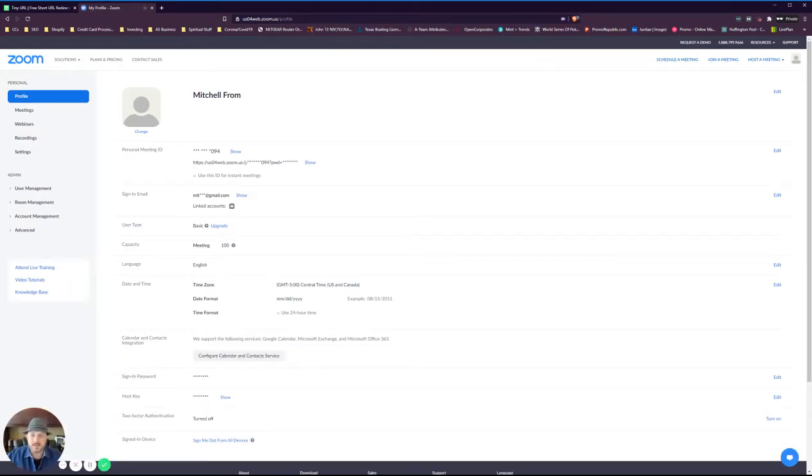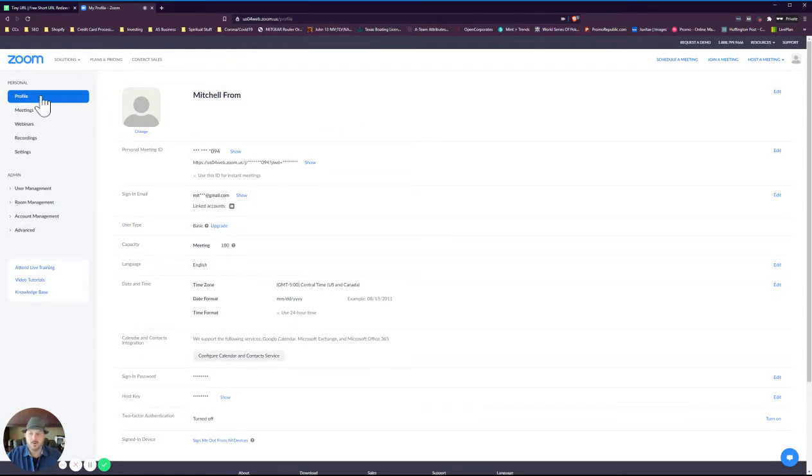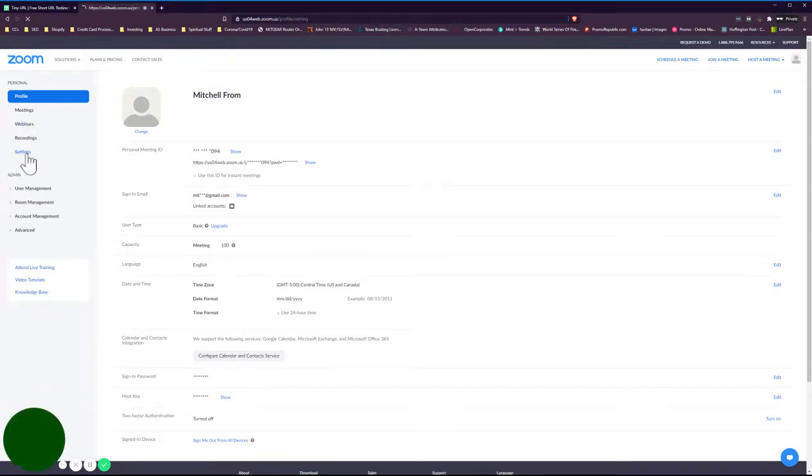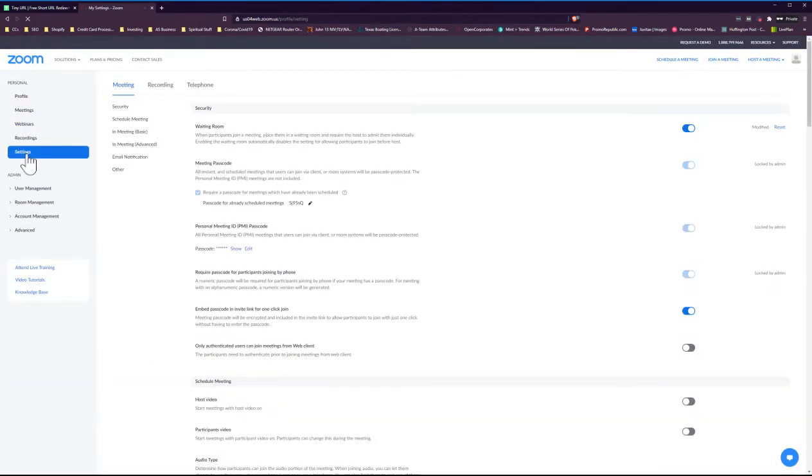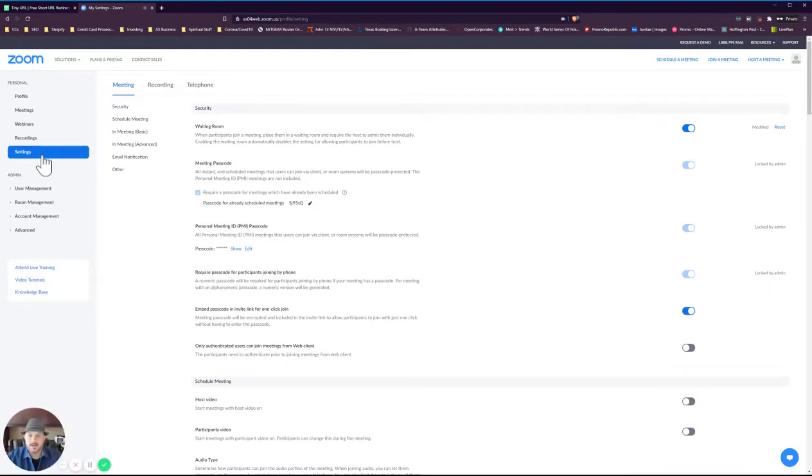This is a brand new account, so this is how your account should look. It's going to take you to your profile. What we're going to do first is go down to settings. Make sure that we have a couple of these settings set the way I would set them.